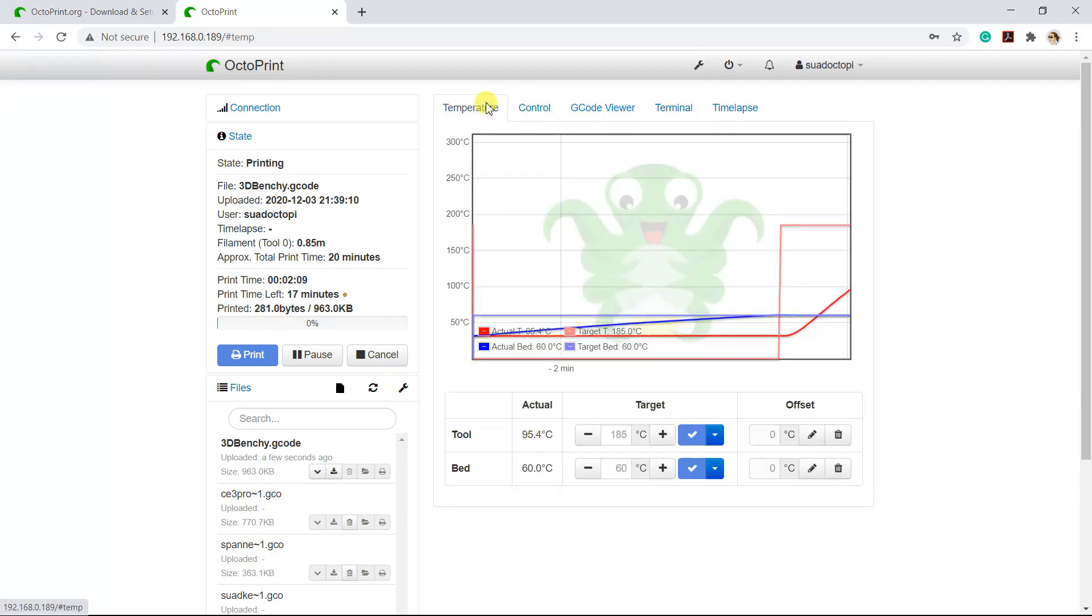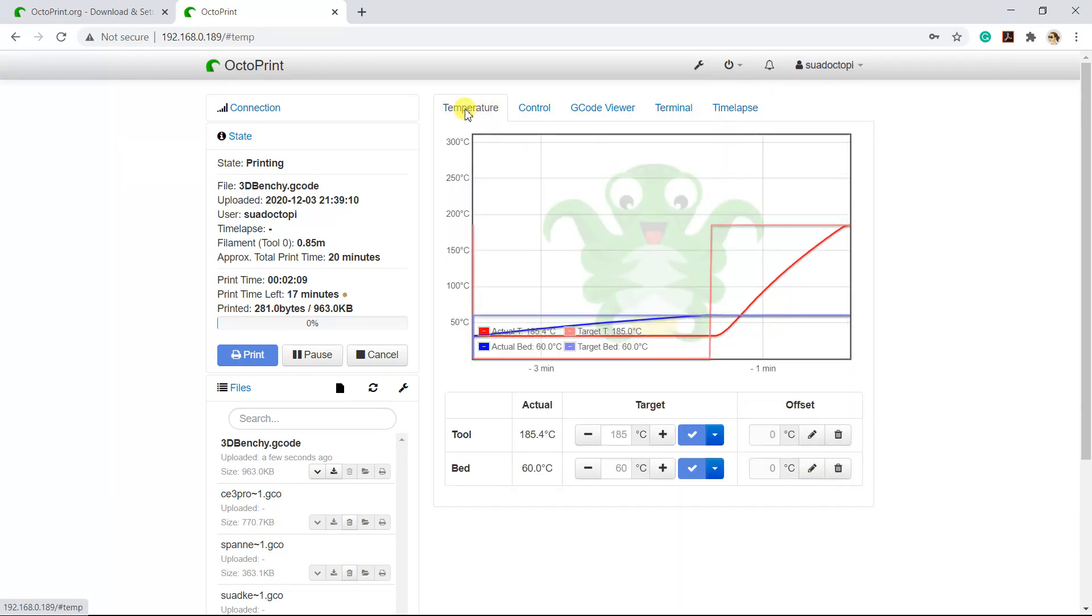When it reaches both target temperatures, the 3D printer will start printing the G-code file.